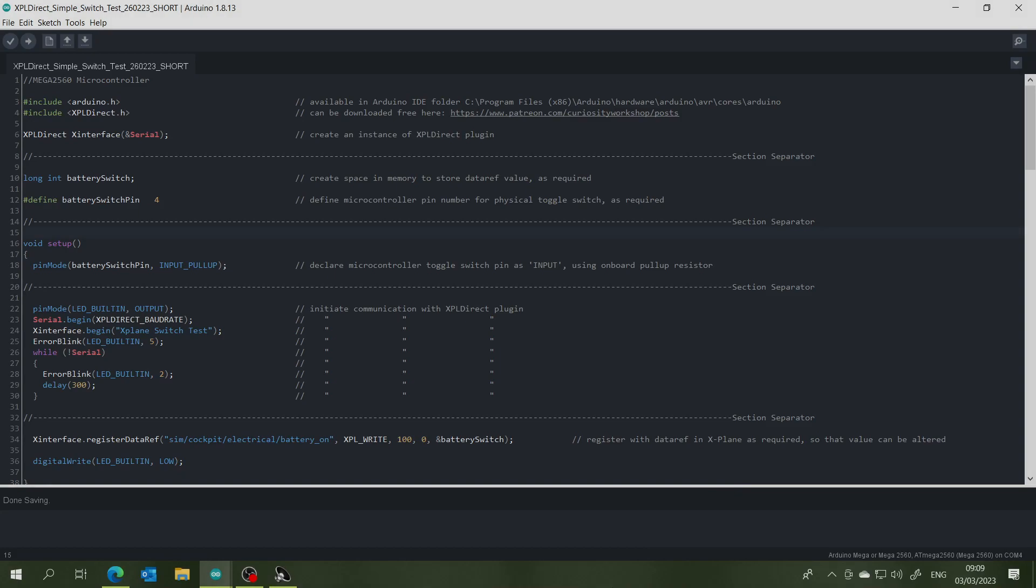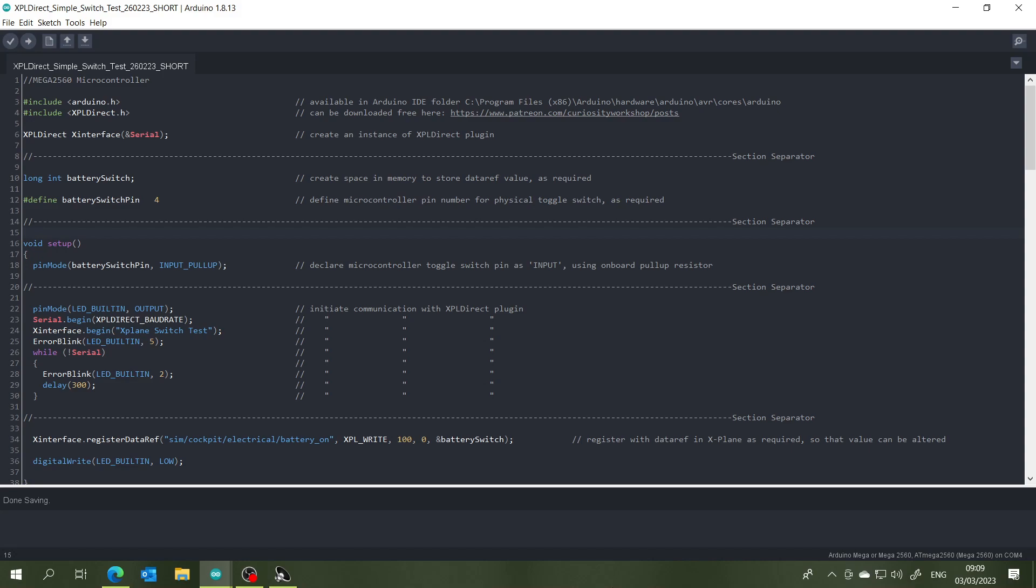Okay, so now we can start having a look at the code, and what I've done here is to create a very short code to start with that deals with just one of my switches, which in this case will be operating the master battery switch in the aircraft. And I've done this to make it easier for you to understand exactly what is required for each of the toggle switches in terms of code and how much of this code is actually required just to make the X-Plane Direct plugin work.